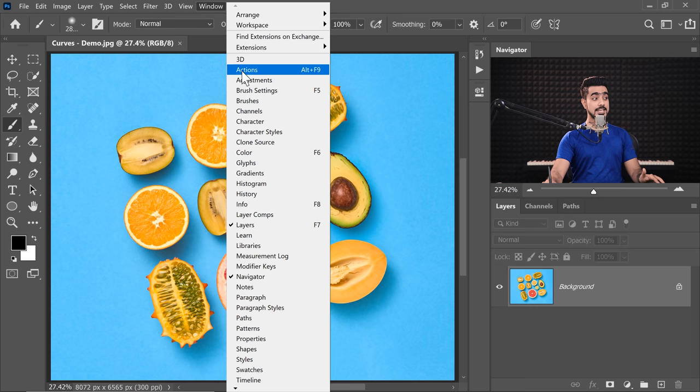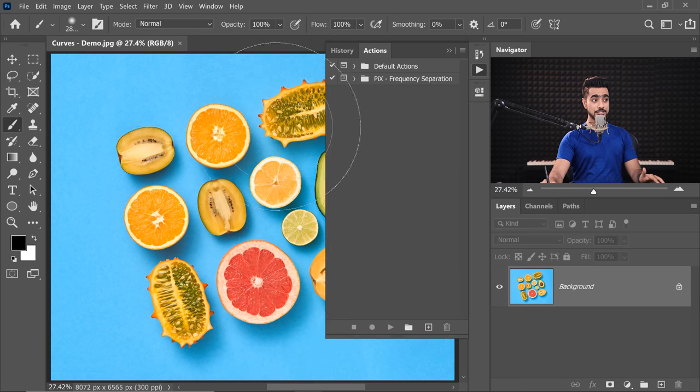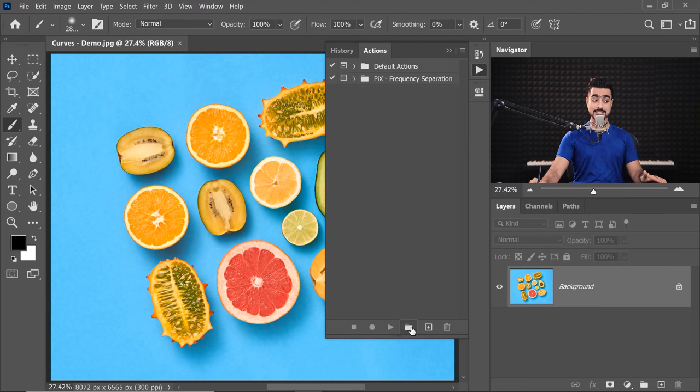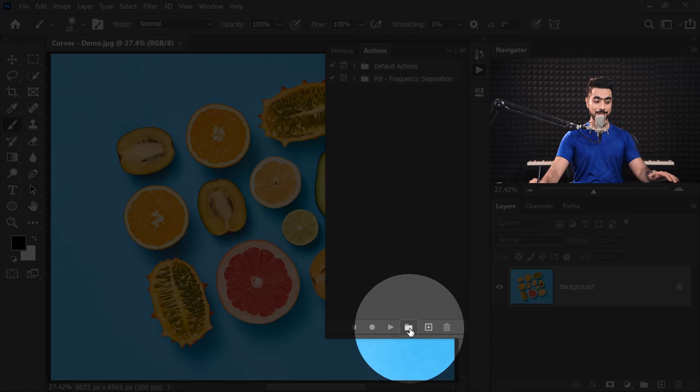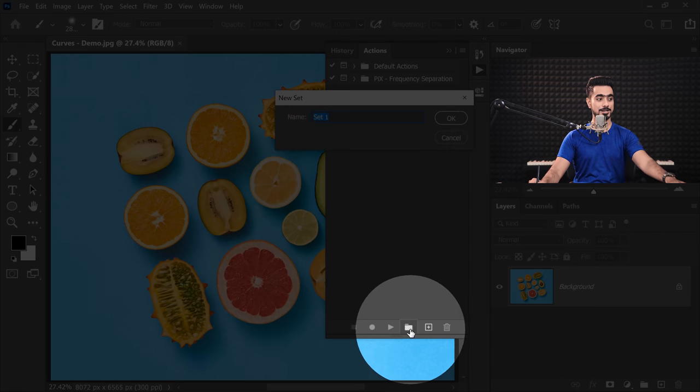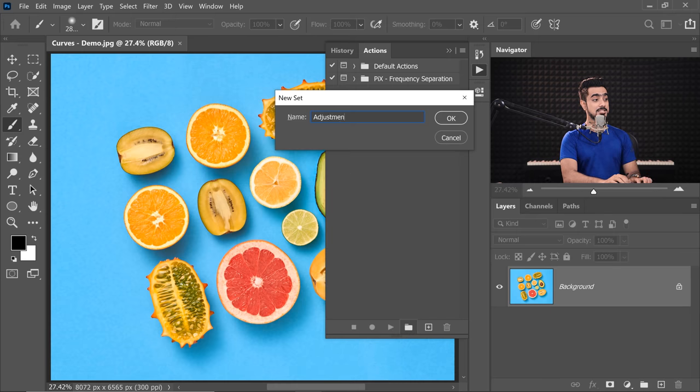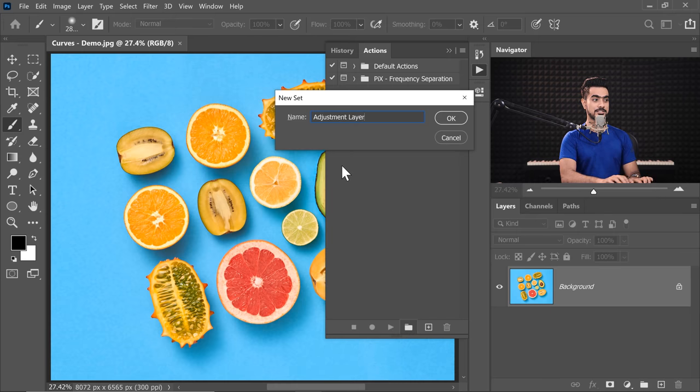Let's go to Window, and then to the Actions panel. Let's start recording a new action. So first of all, let's create a Set by clicking on the Set button right over there. Let's name this Adjustment Layers.